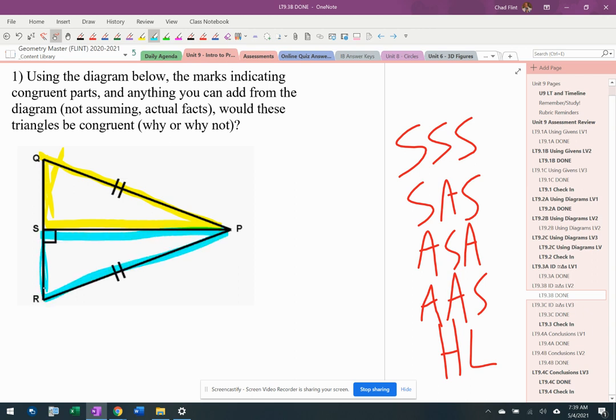If you remember back, I don't know how many days ago, we talked about reflexive property and it's when a side is shared. I'm going to put an X on there. I'm going to put reflexive property right here.